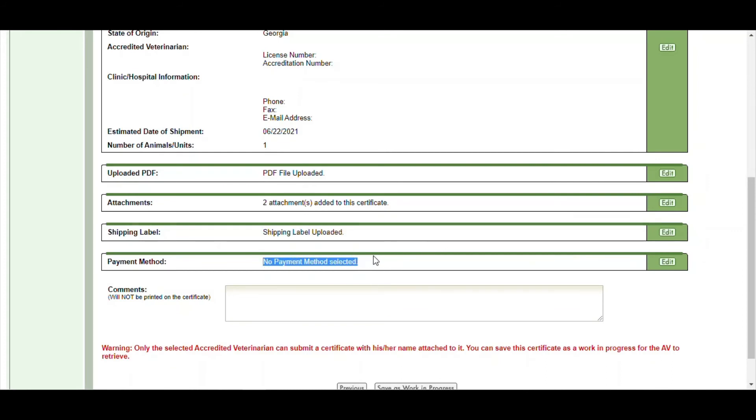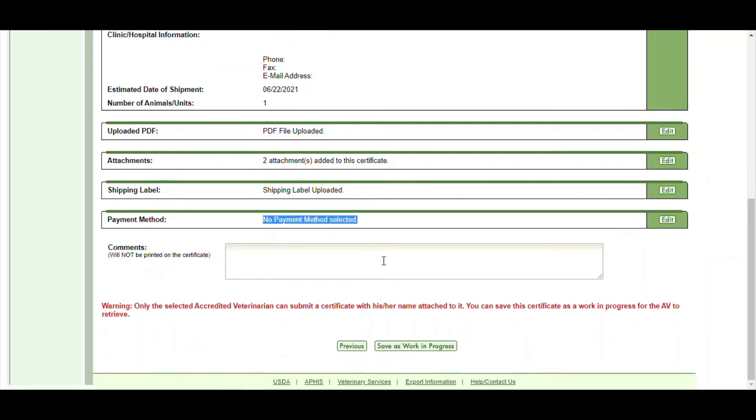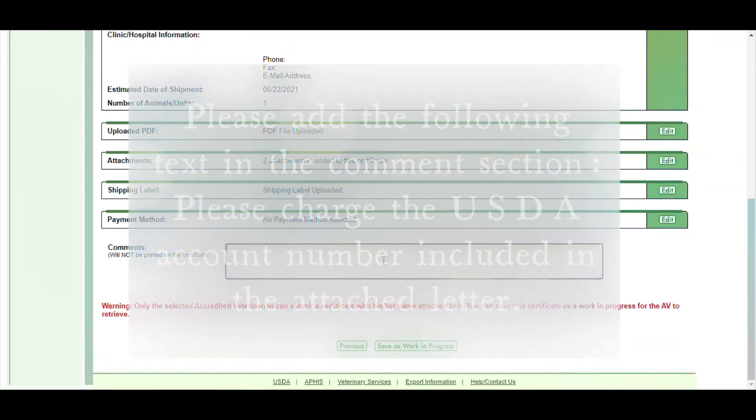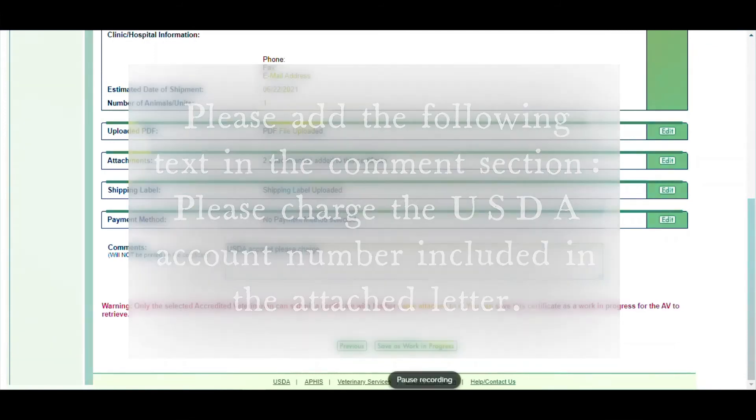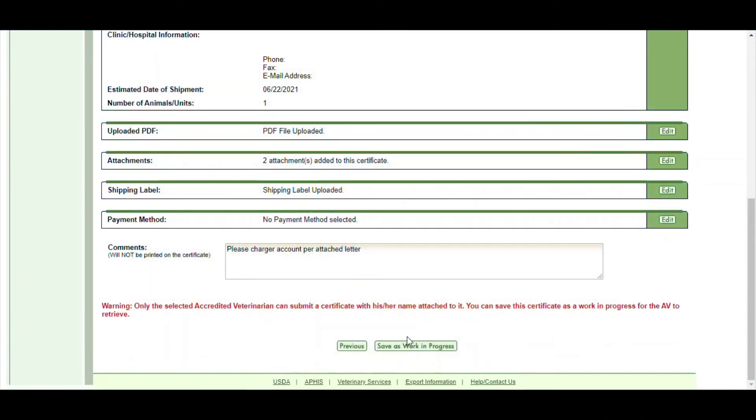And in the comment section, we typically ask you to write this statement for the USDA to know to charge us for the actual endorsement. This is included in the letter as well. And then this is where everything will be summarized. You would save your work or submit it.